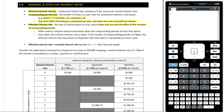Even when the nominal interest rate is lower, if the number of compounding periods are higher, the effective interest rate may prove to be greater than that which is calculated just once a year. So the effective interest rate is always going to be greater than the nominal interest rate, except if N is equal to 1, and then they're equal. The effective interest rate takes into account the effect of the number of compounding periods.